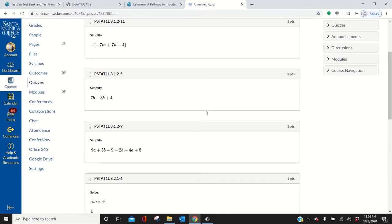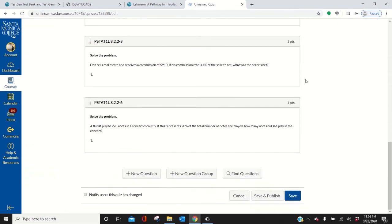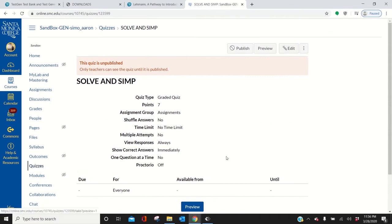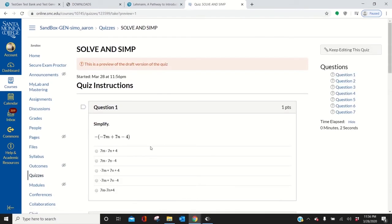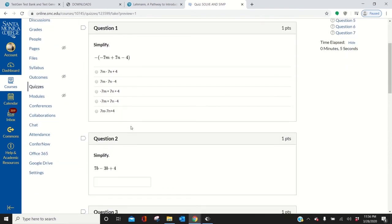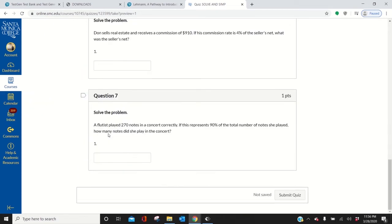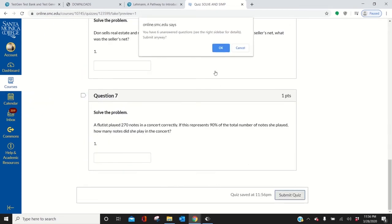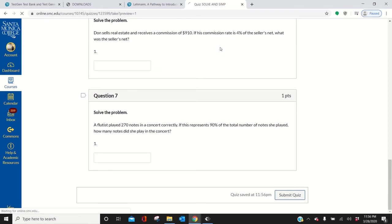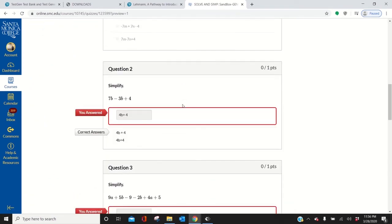On this question, we know the answer is 4B plus 4. So let's try something. Let's save. Preview that. Oh, that one's a multiple choice. Okay. Here we go. 7B minus. So this is 4B plus 4. So if I put 4B plus and then a space 4, let's see what it does with that. Submit quiz. So look, it marks me wrong. Because I didn't include that as a possible answer.